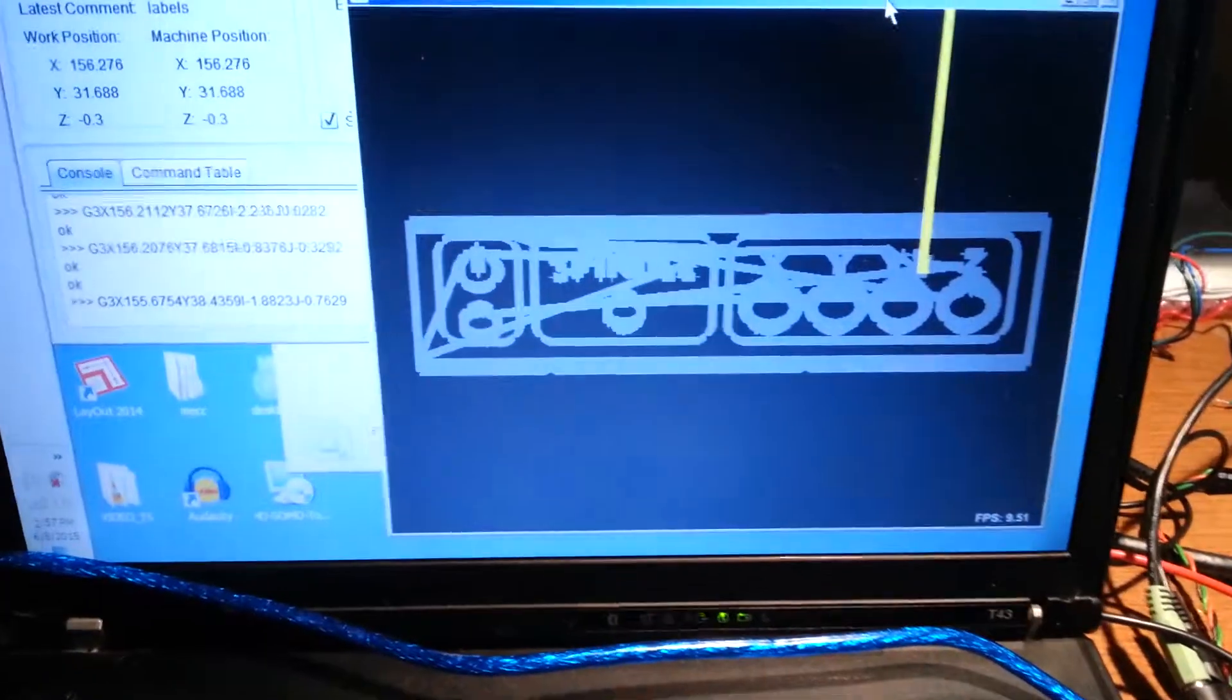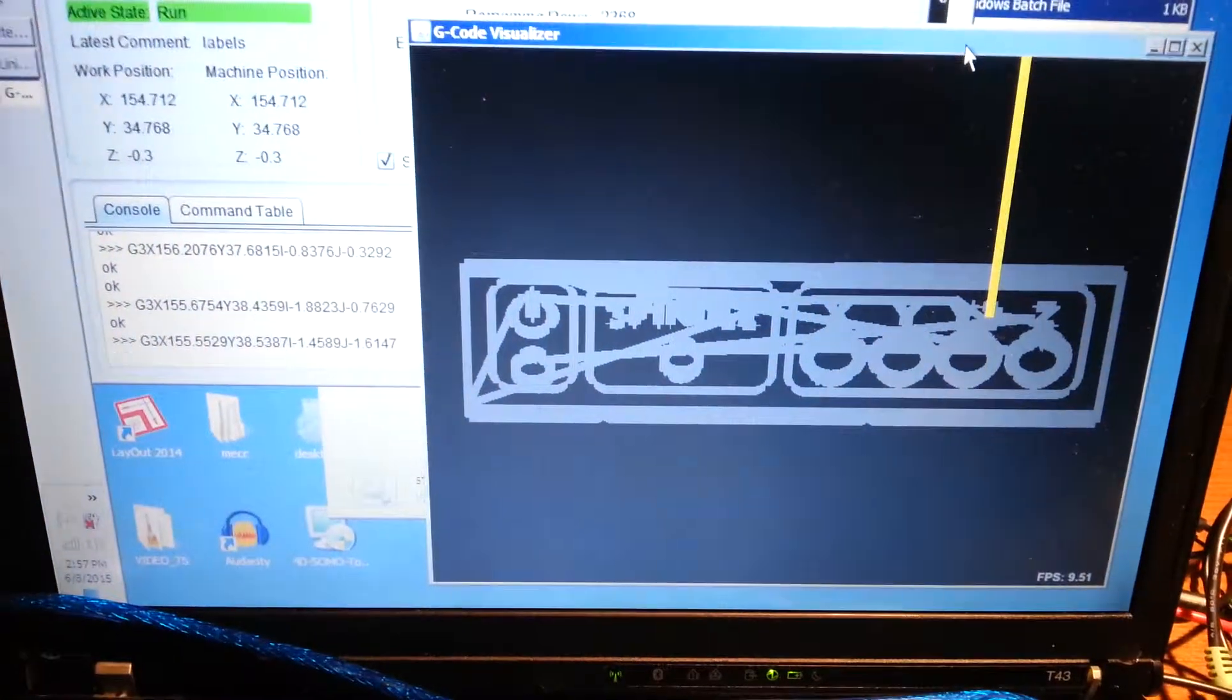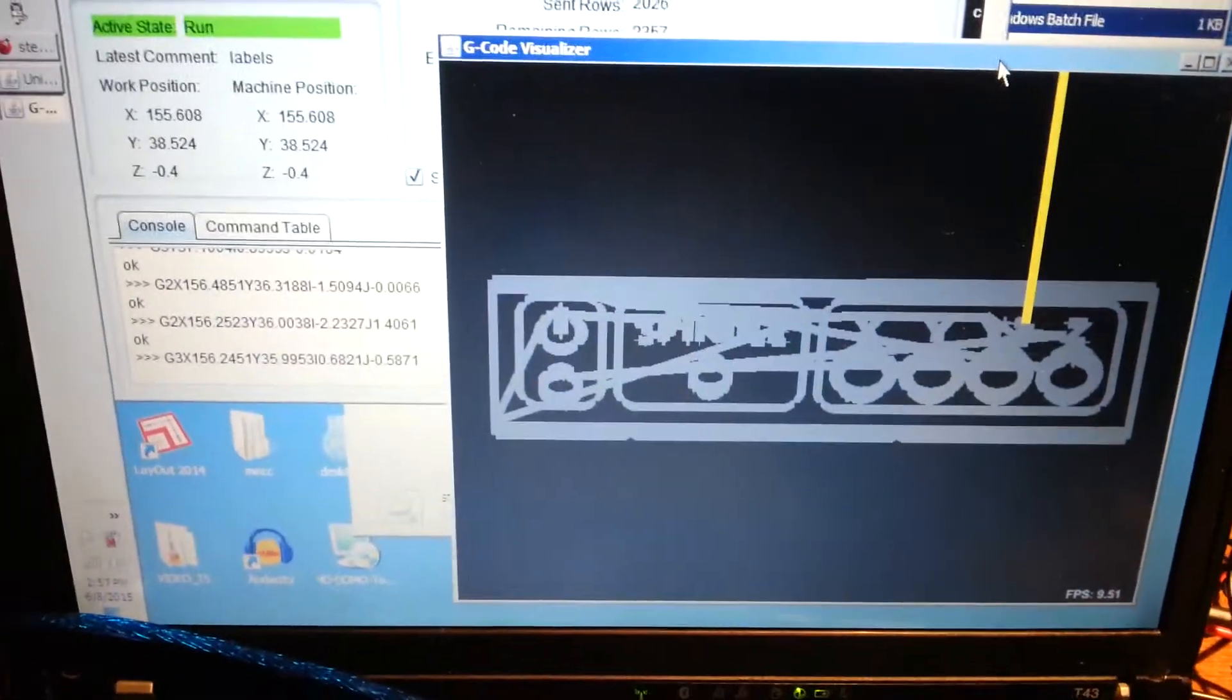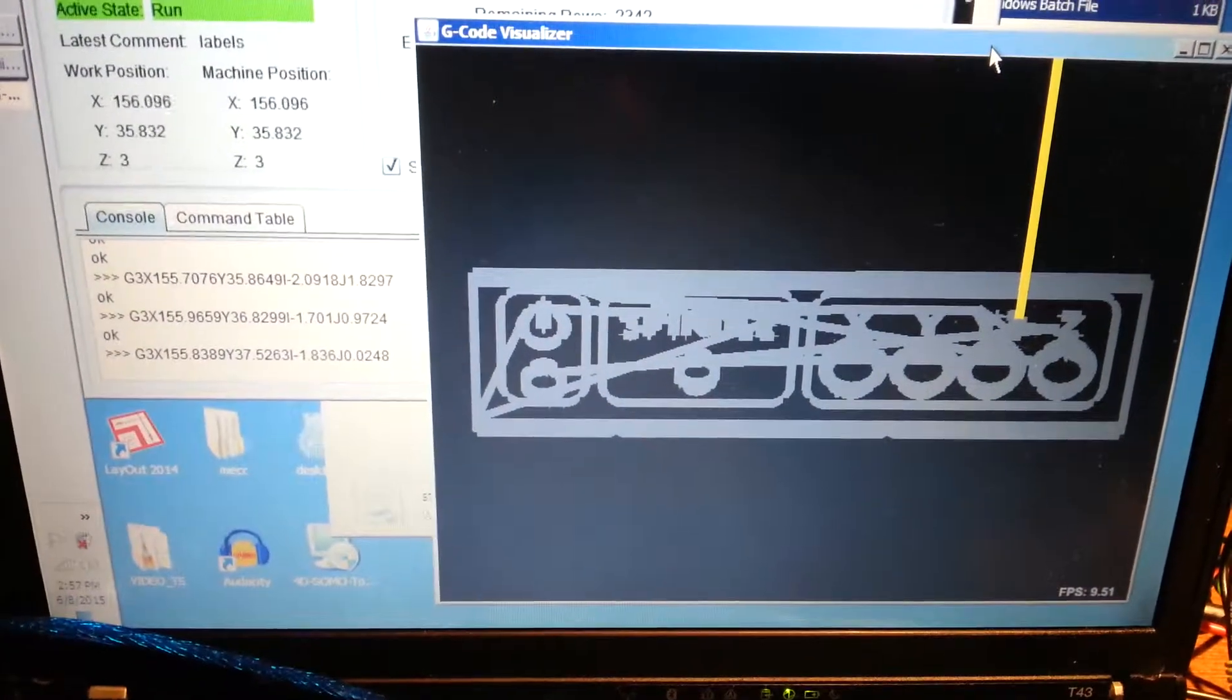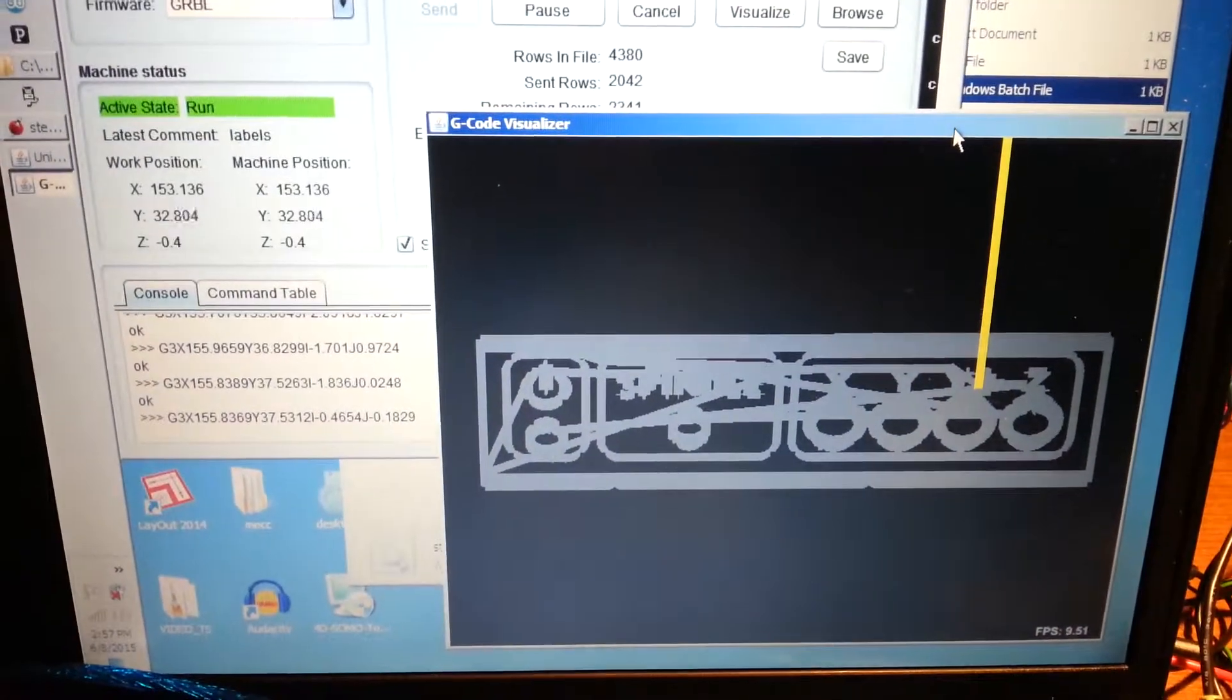It's milling out some axis, milling out some plate or something. I'm not sure what that is.